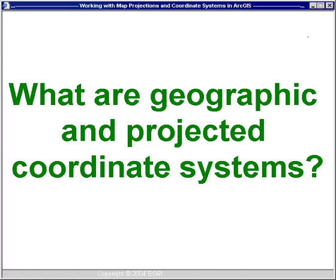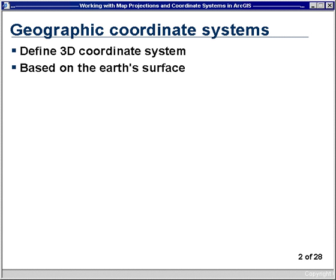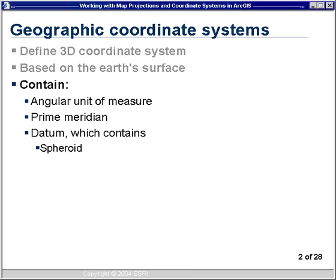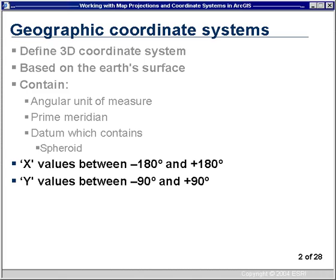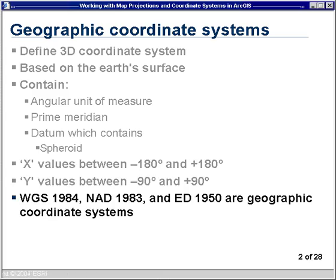A lot of you will already know this information — this is just to make sure everyone is starting out at the same level. A Geographic Coordinate System defines a three-dimensional coordinate system based on the Earth's surface. The definition contains an angular unit of measure such as degrees, a prime meridian which defines the origin of longitude values, and a datum, which in turn contains a spheroid or sphere definition. Because almost all geographic coordinate systems use degrees, x (longitude) values range between -180 and +180 degrees, while y (latitude) values range between -90 and +90 degrees. Examples include WGS 1984, NAD 1983, and ED 1950.